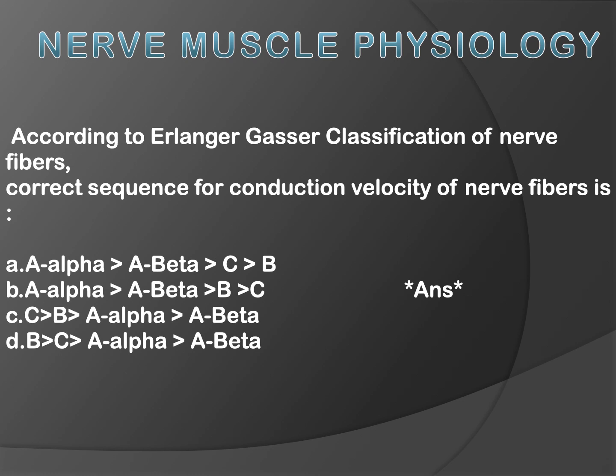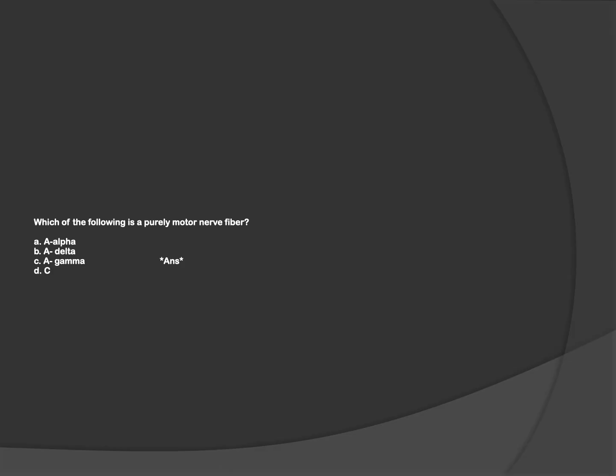Hello everyone, welcome to today's discussion of the quiz questions on nerve muscle physiology. The first question is about Erlanger-Gasser classification. Erlanger and Gasser classified nerves on the basis of presence or absence of myelin sheath, including both sensory and motor nerve fibers. A-alpha is the thickest with maximum myelin, whereas C fibers have no myelin and are the thinnest. Since myelin is responsible for faster conduction, the conduction velocity of A-alpha is 120 meters per second, whereas that of C is 2 meters per second. Hence, the order is A-alpha greater than A-beta greater than C greater than B, and the answer is option B.